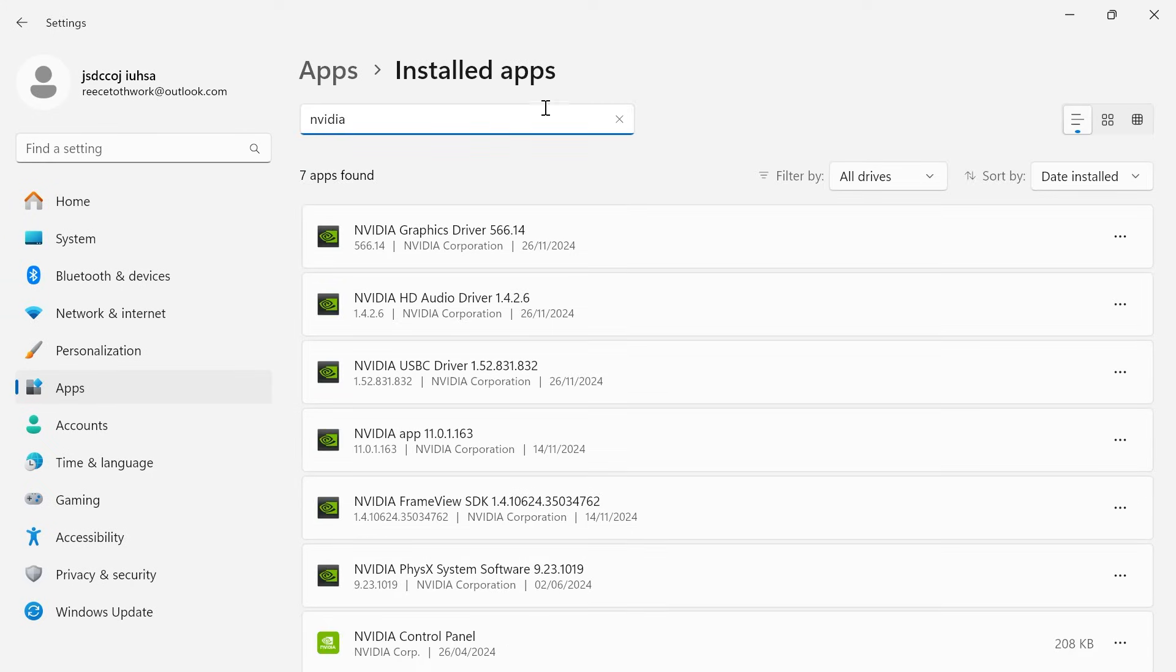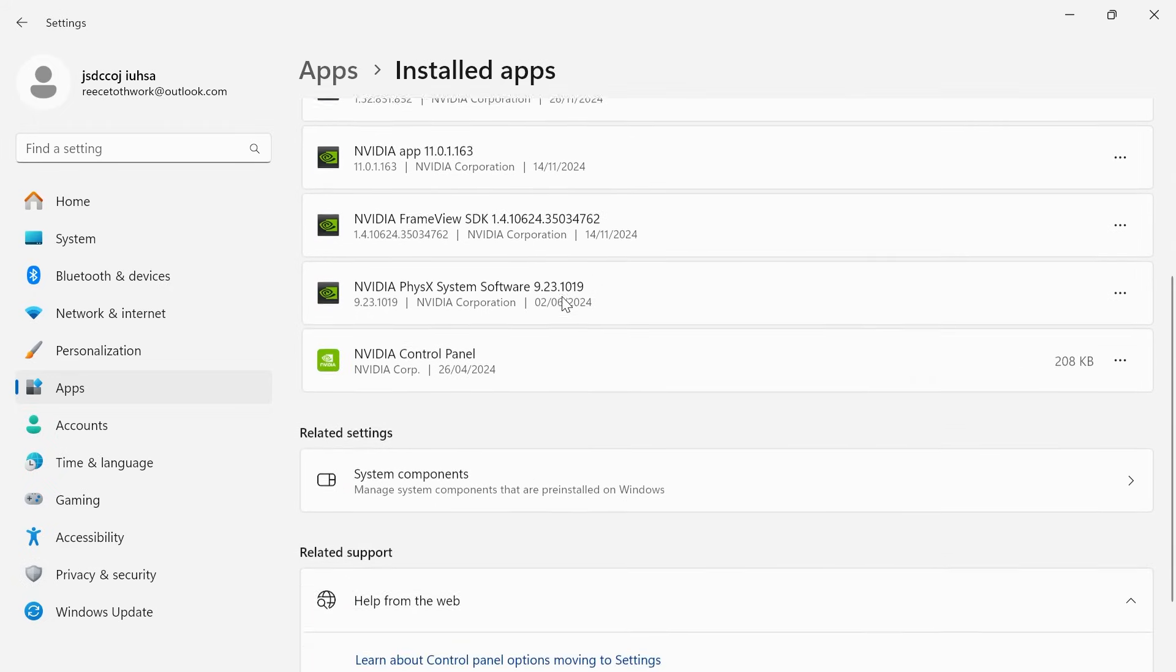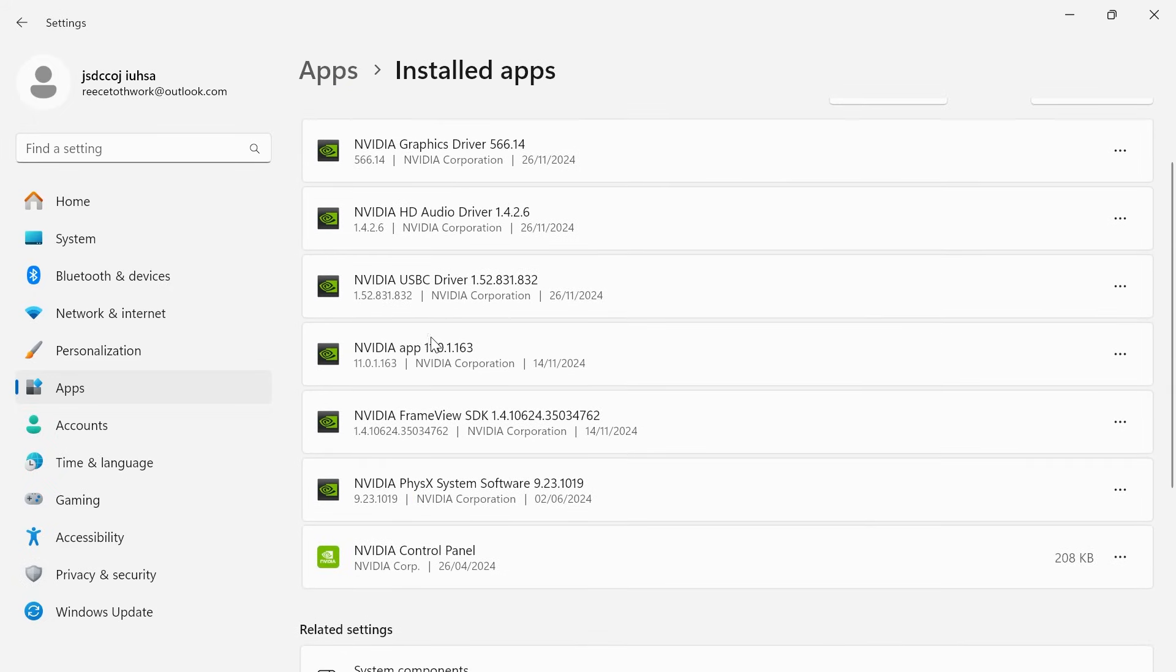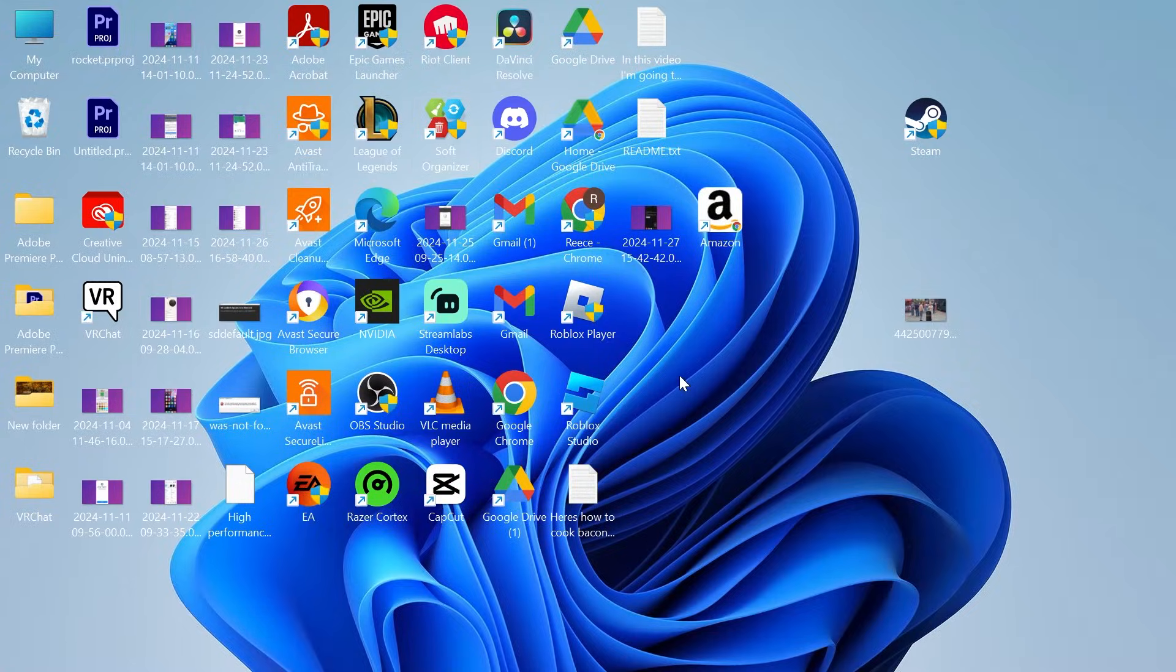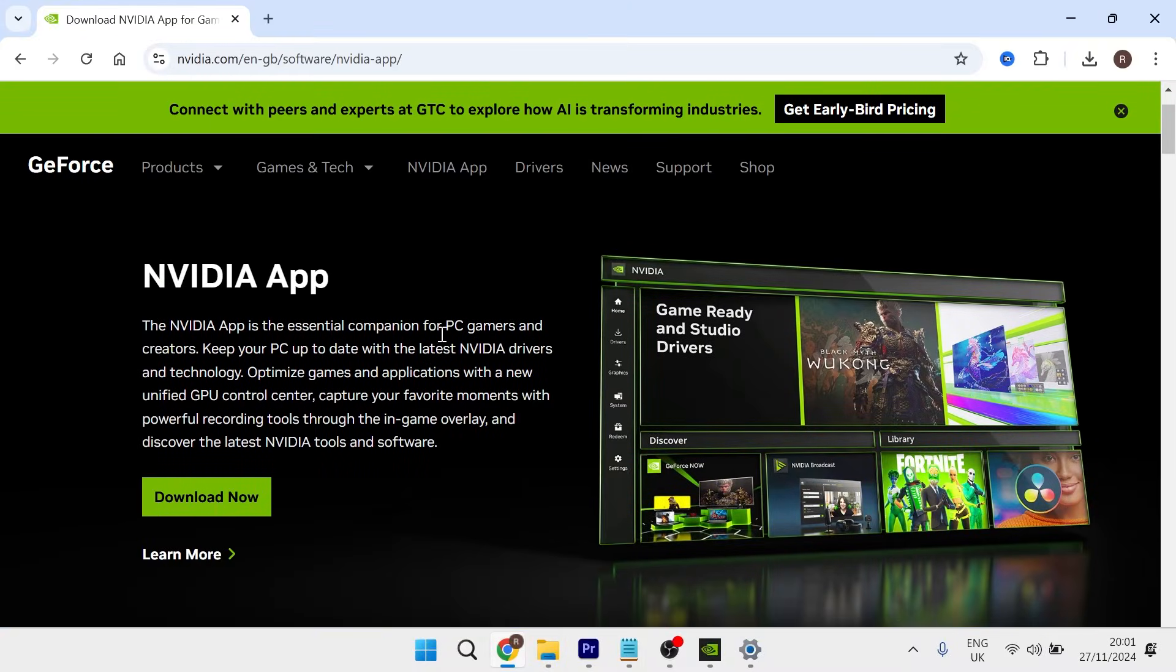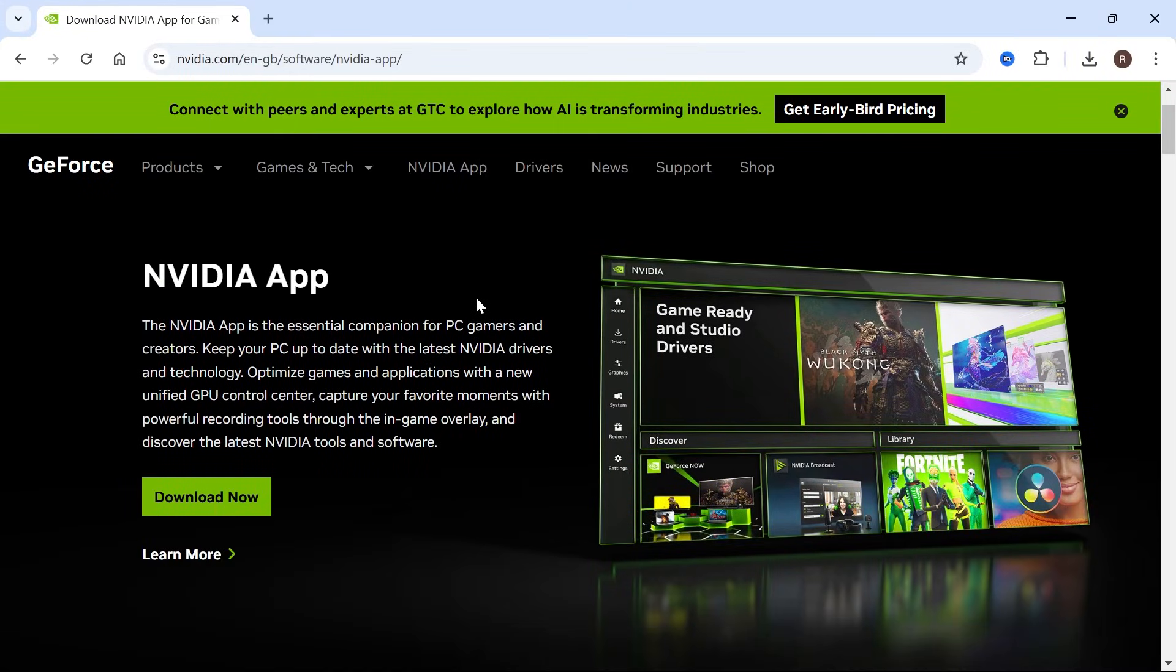Then using the search box you'll need to type in NVIDIA and then scroll down until you see the NVIDIA application. Then we're just going to click on the three horizontal dots and hit uninstall and once you've uninstalled this from your computer you can then head back over to the official NVIDIA website and you'll need to re-download this to your computer.